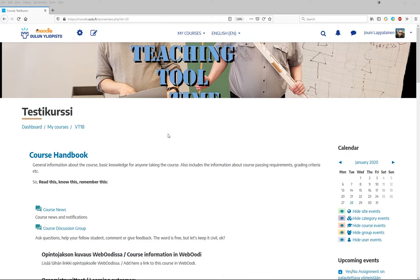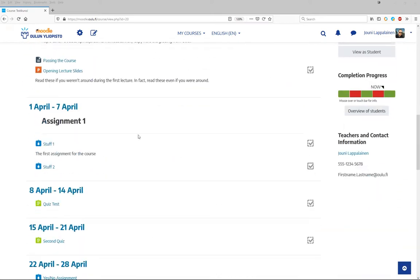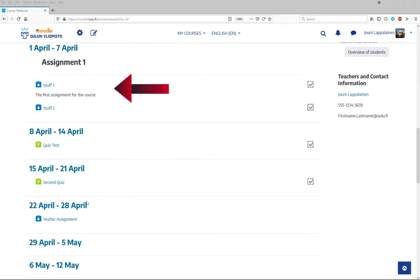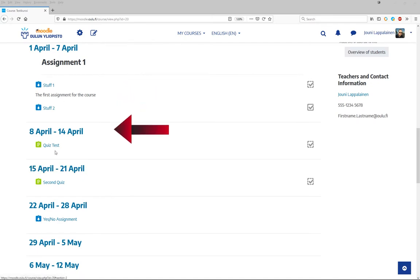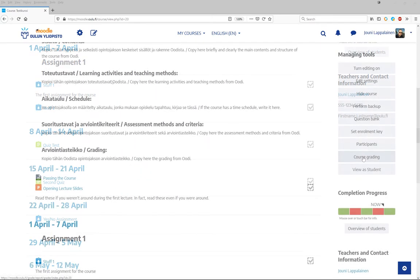Let's have a look at our test course here. We have a couple of assignments already created for the course. The first four of them are just your regular run-of-the-mill assignments with nothing special to them.